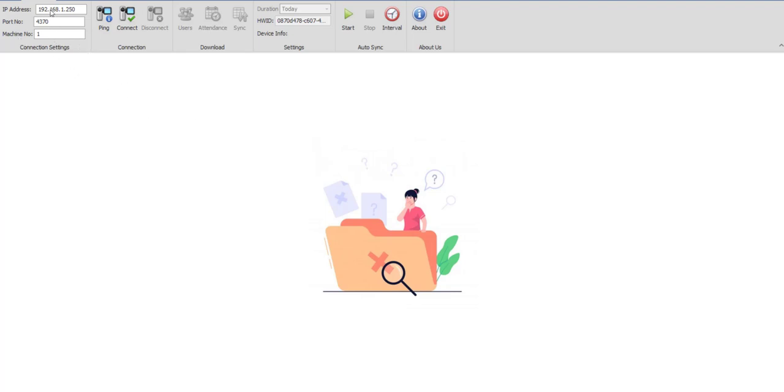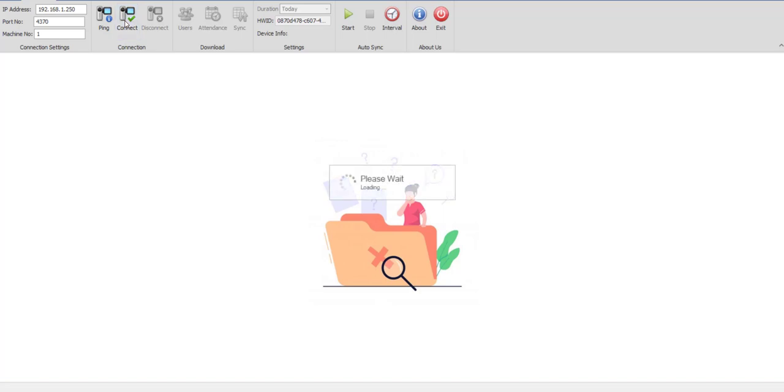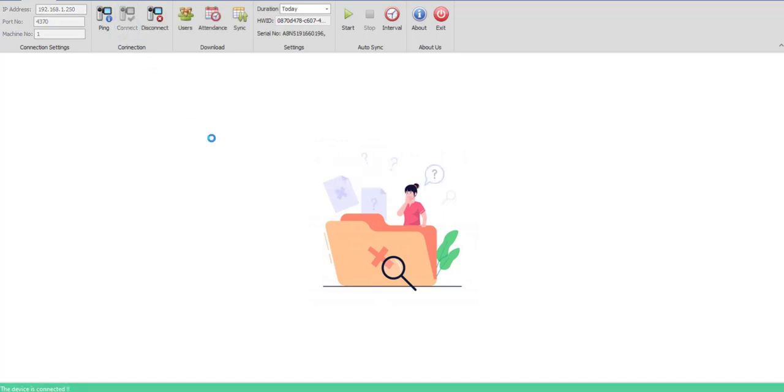The port number would be 4370. If you want to test it, you would simply click on the ping button and the status would show the device is active. You would connect with the device.